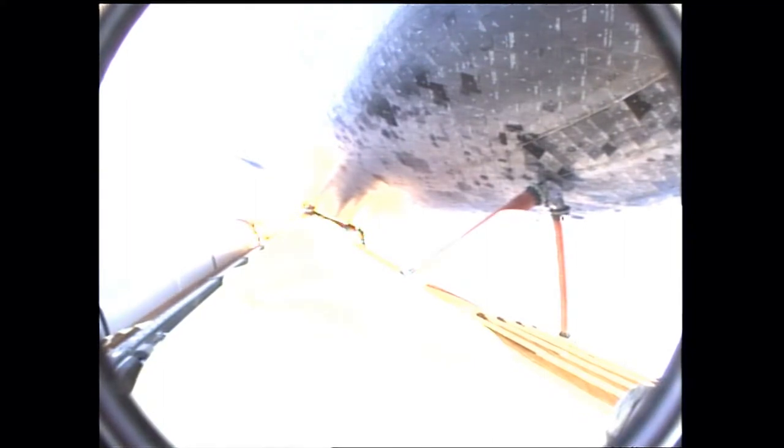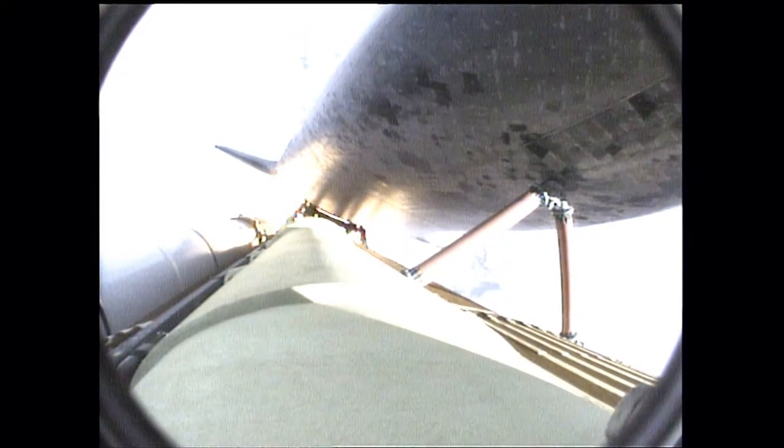Three engines now throttling down as Endeavour passes through the area of maximum dynamic pressure on the vehicle in the lower atmosphere. Approaching one minute into the flight.